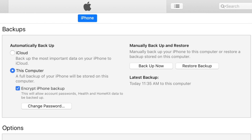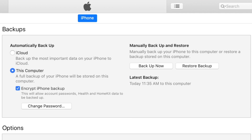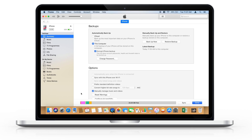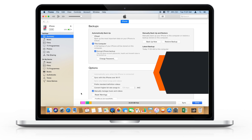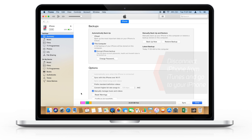Let's see an example. Let's say this is your encrypted backup setting for your iPhone on iTunes and you've forgotten the password. What you have to do is first disconnect iPhone from iTunes and go to your iPhone.